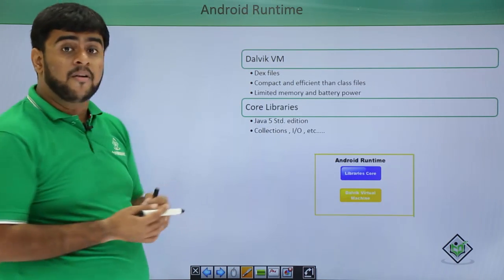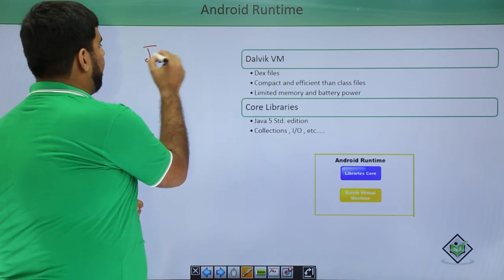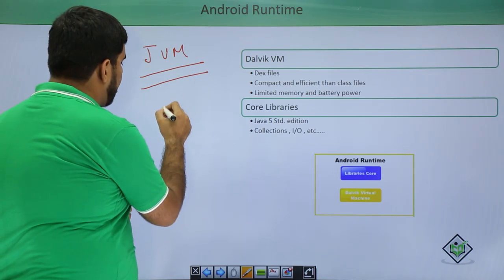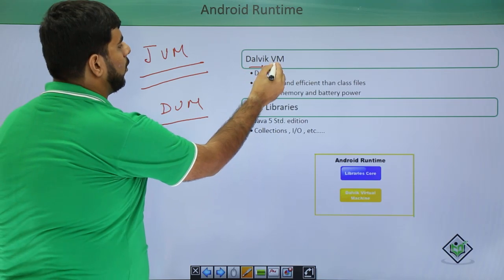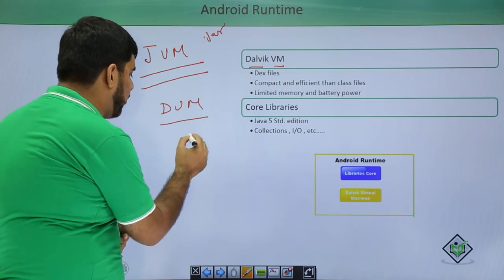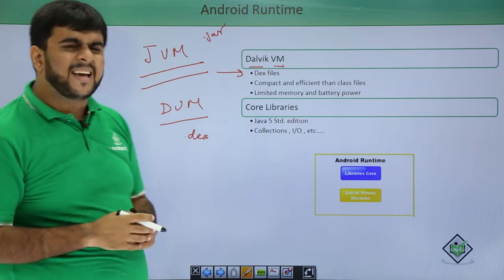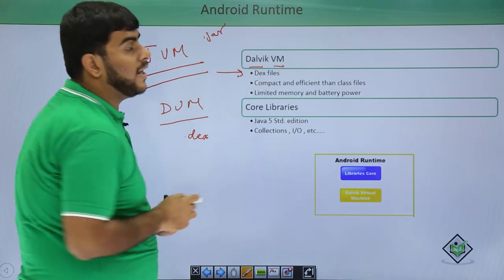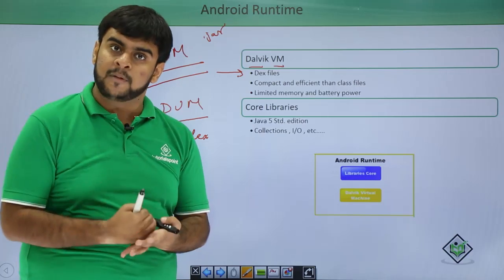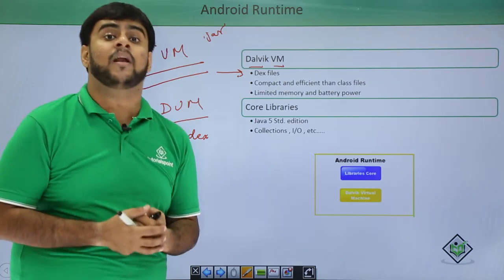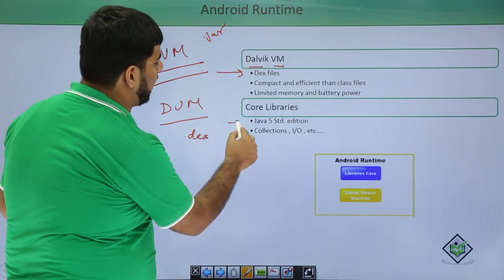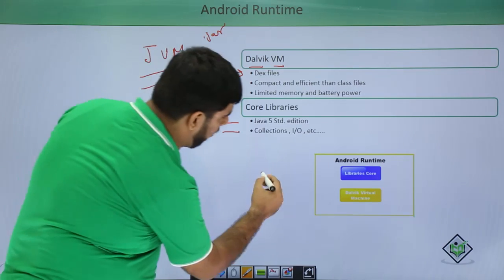The fifth layer is the Android Runtime. We've all heard about JVM — Java Virtual Machine. Similarly, Android has its DVM, called the Dalvik Virtual Machine. In JVM we use .jar or .java files; in Android we use .dex files. These .dex files are compact and efficient compared to class files — they use less memory, which also gives better battery performance. That is why we use .dex files. Along with this, we have core libraries that constitute the Java standard library, collections, and input/output — all these form the Android Runtime.